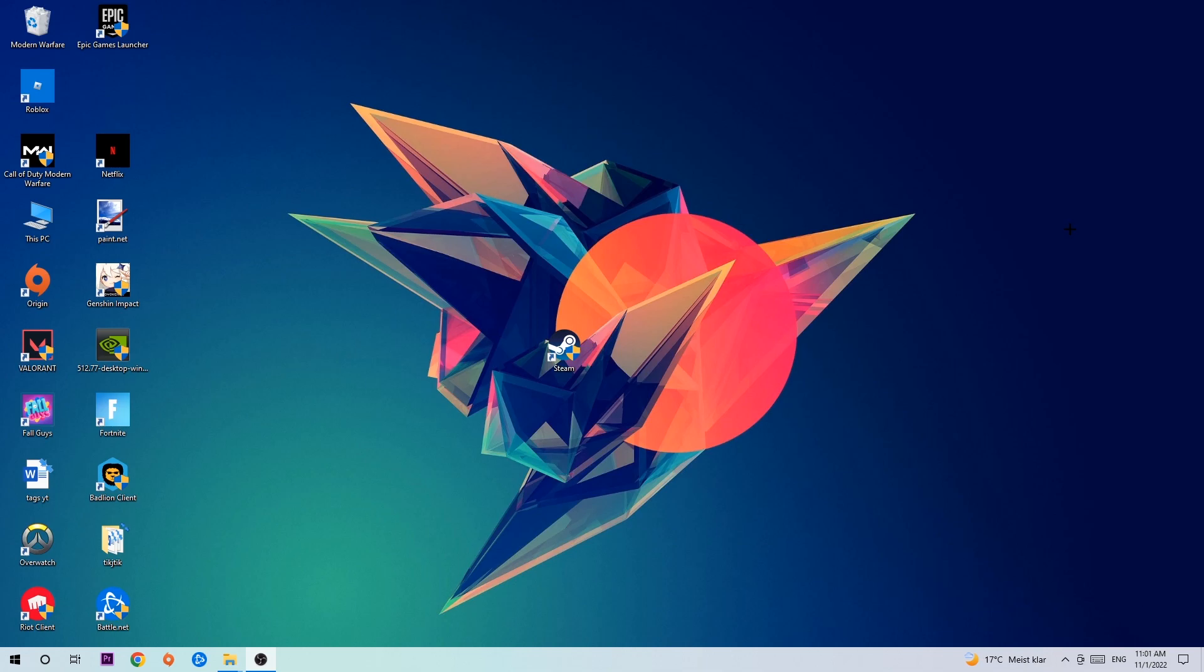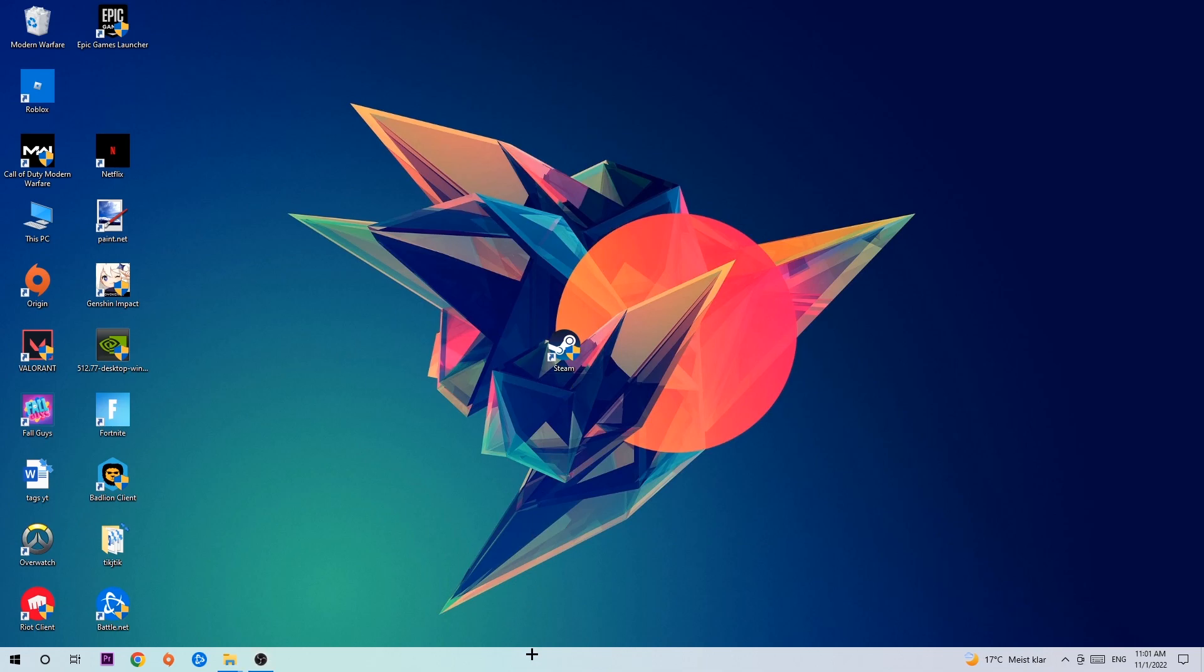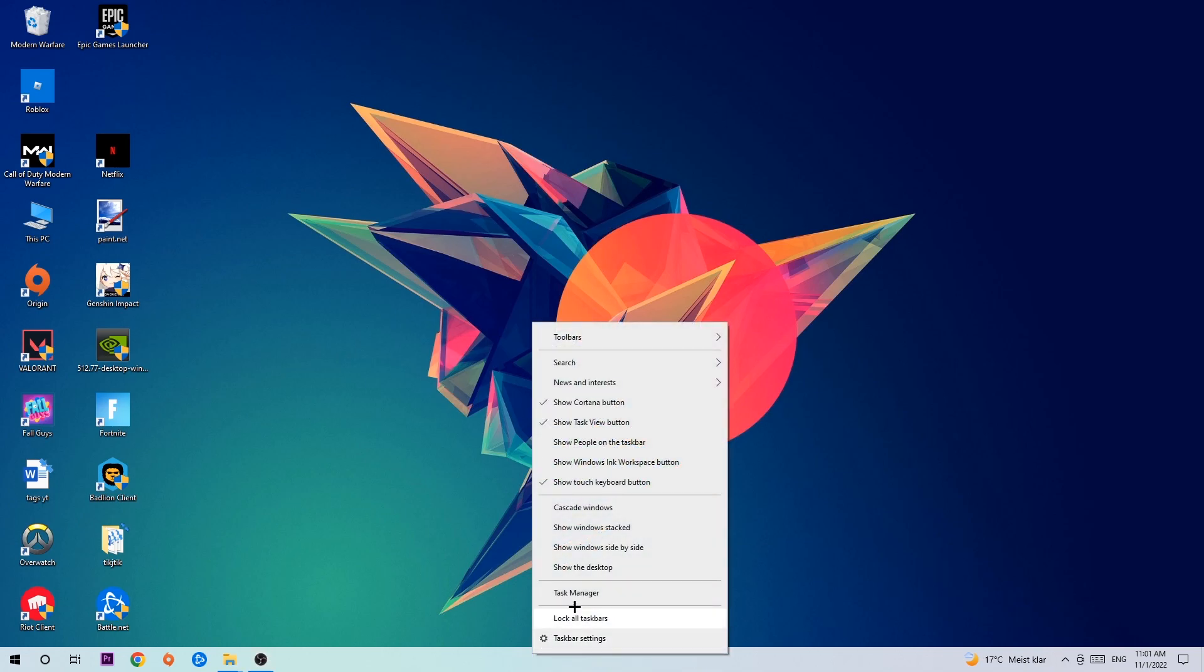So anyways, let's get started. The first step I would recommend for everybody is to navigate to the very bottom of your screen, right-click your taskbar, and open up your Task Manager.